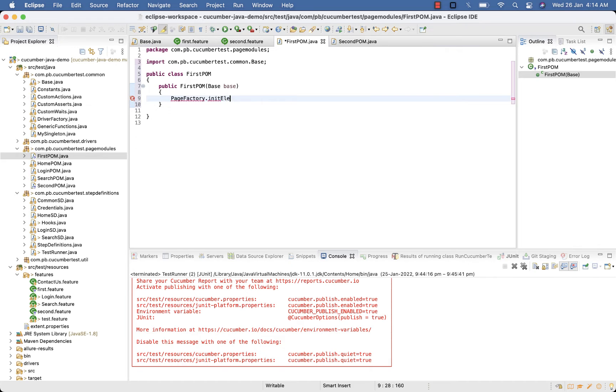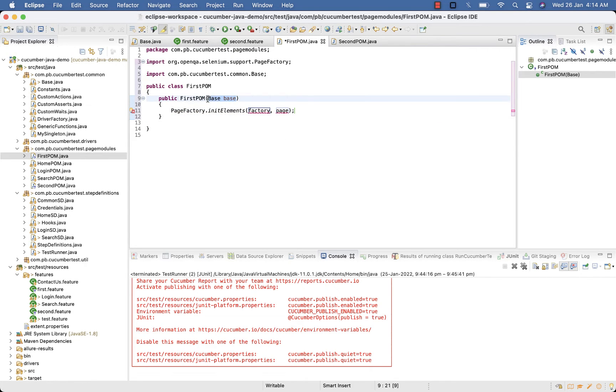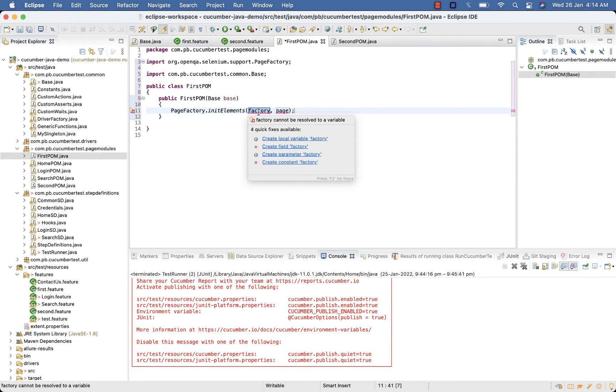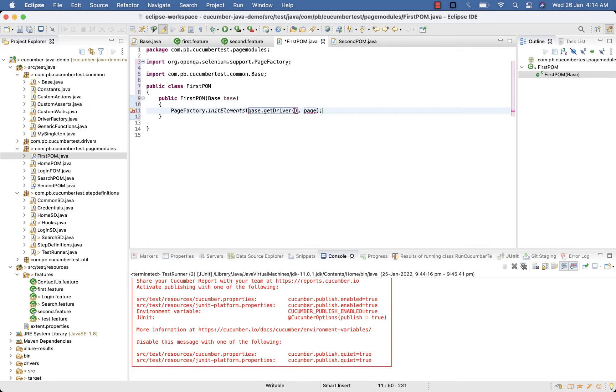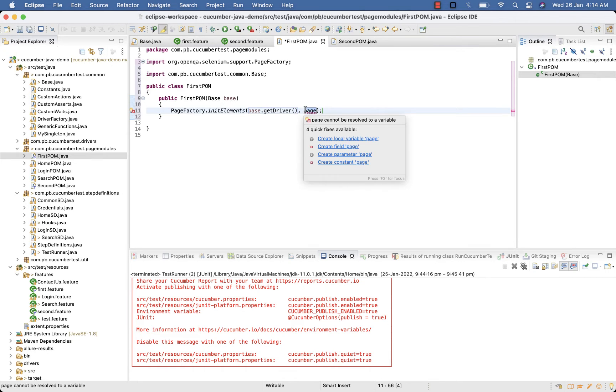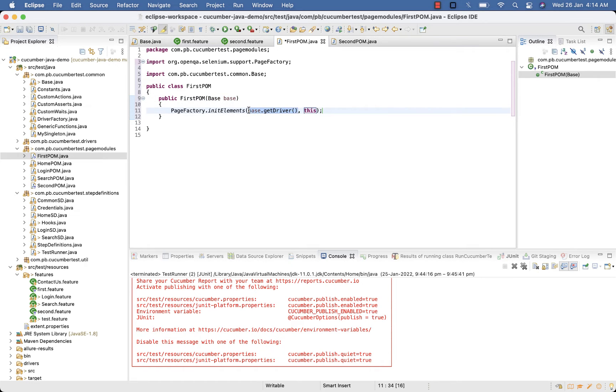And then PageFactory.initElements. So if you remember Page Factory, here we were specifying web driver, but now in Factory specify base.getDriver to get the driver instance, and here this. So notice this change and this change.